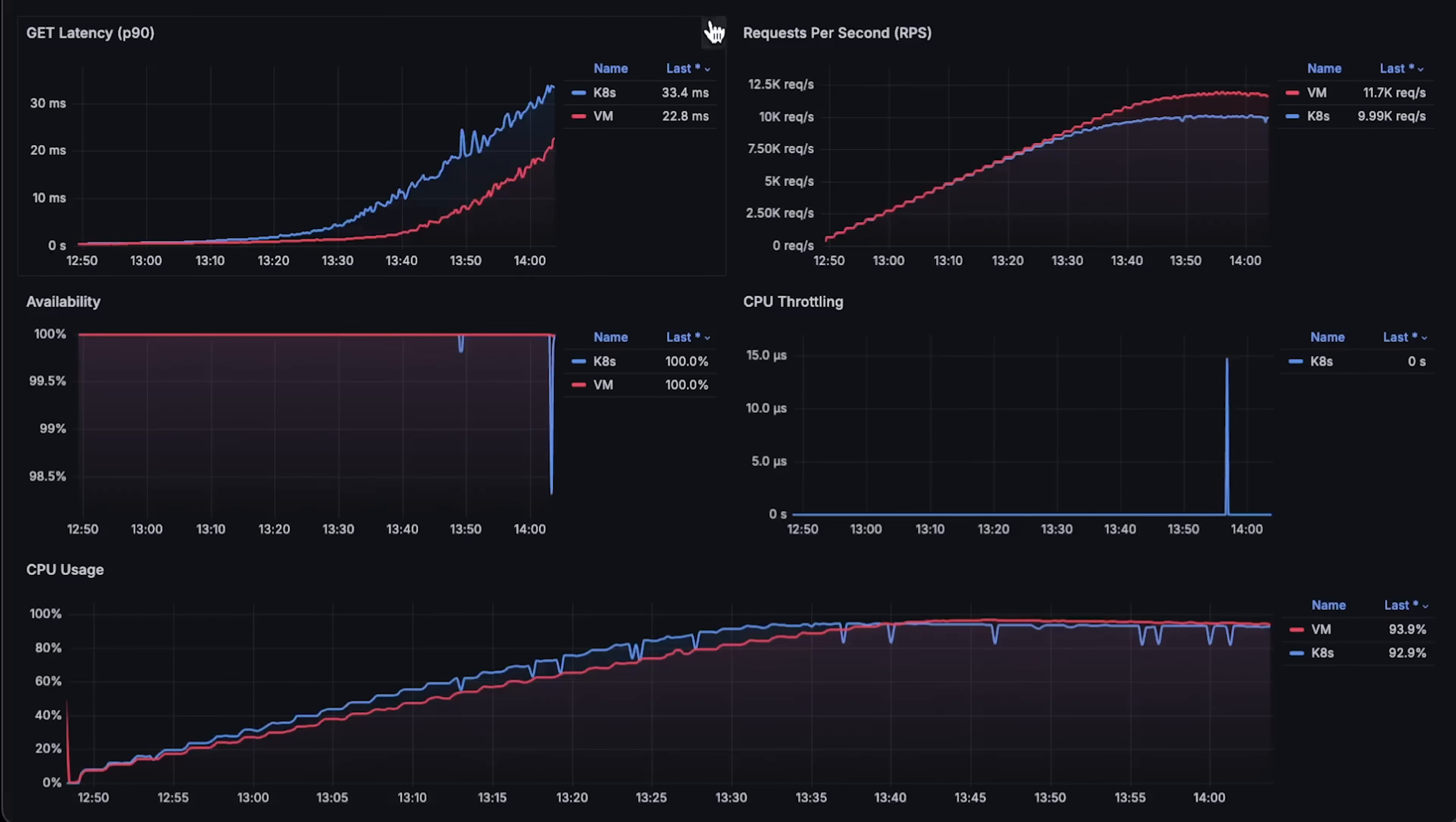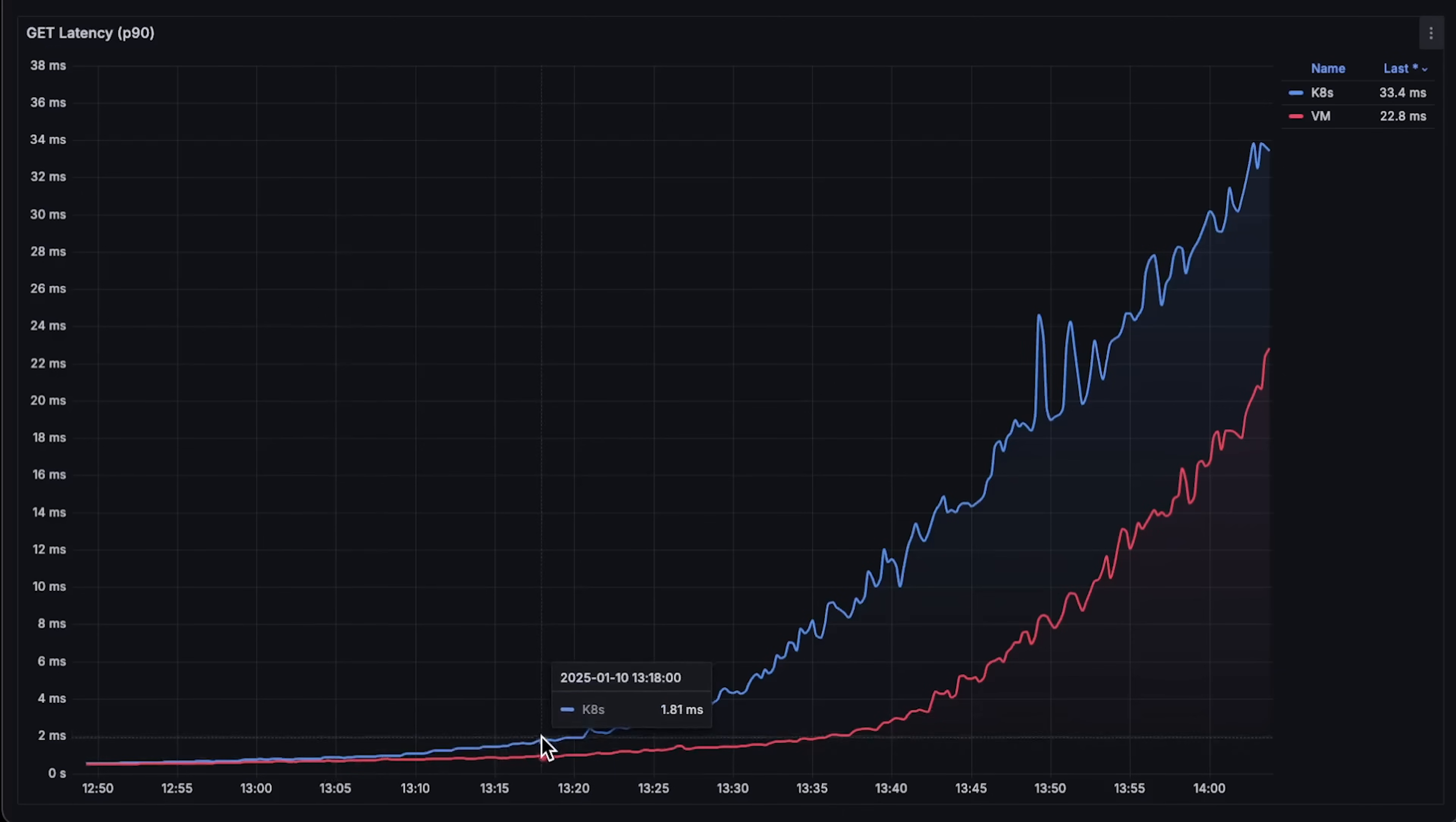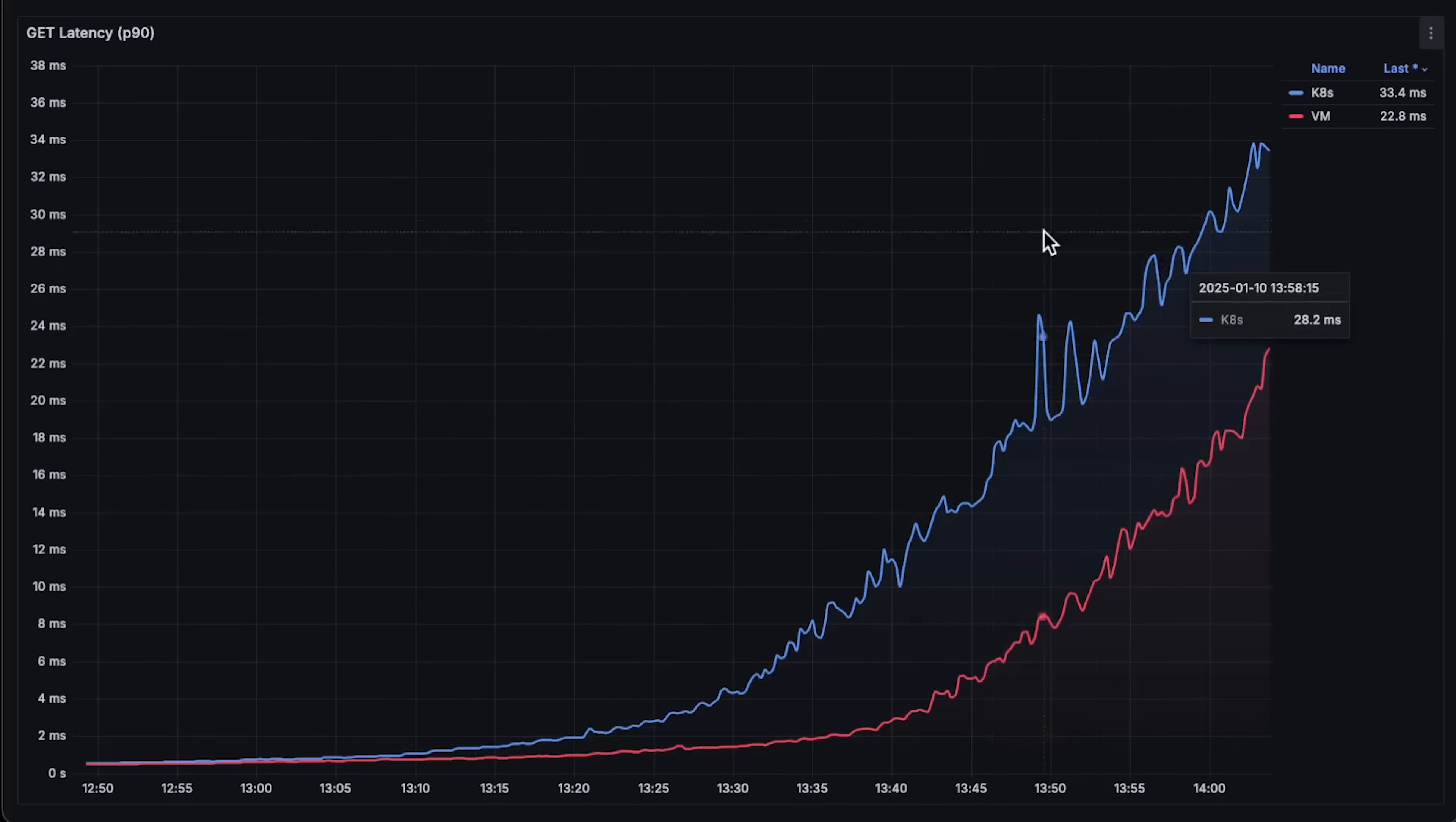Next is the latency. Here is actually the biggest difference. The latency for the application inside Kubernetes is almost twice as high as if you deploy it on the VM.